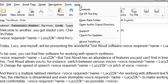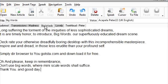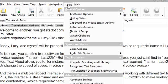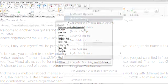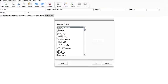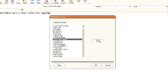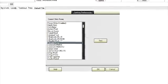And there's a multiple-tabbed interface for working with different text files at the same time. Plus, the interface is streamlined and even skinnable to make working with speech synthesis as easy and comfortable as possible.